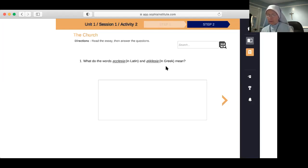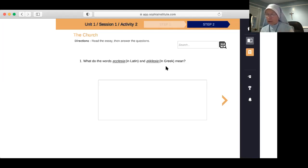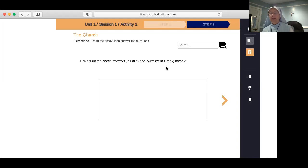Ecclesia comes from the Greek. It has a connotation of calling forth — like calling a group of people together. What did the earliest Christians call themselves, and why? They called themselves the church. We know from the Acts of the Apostles that it was in Antioch that they were first called Christians.